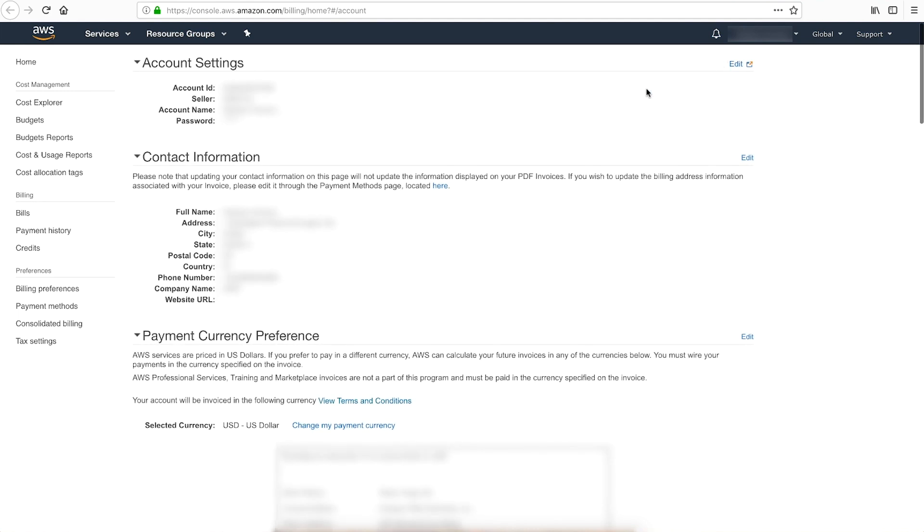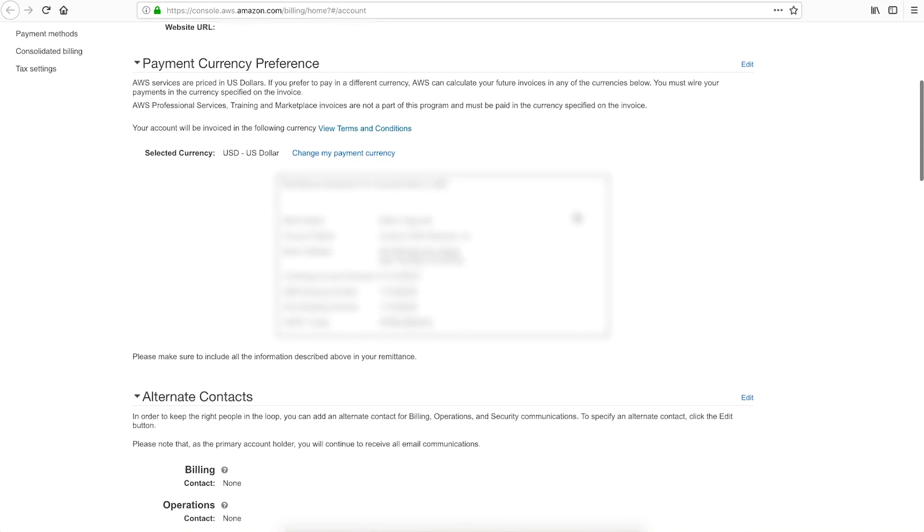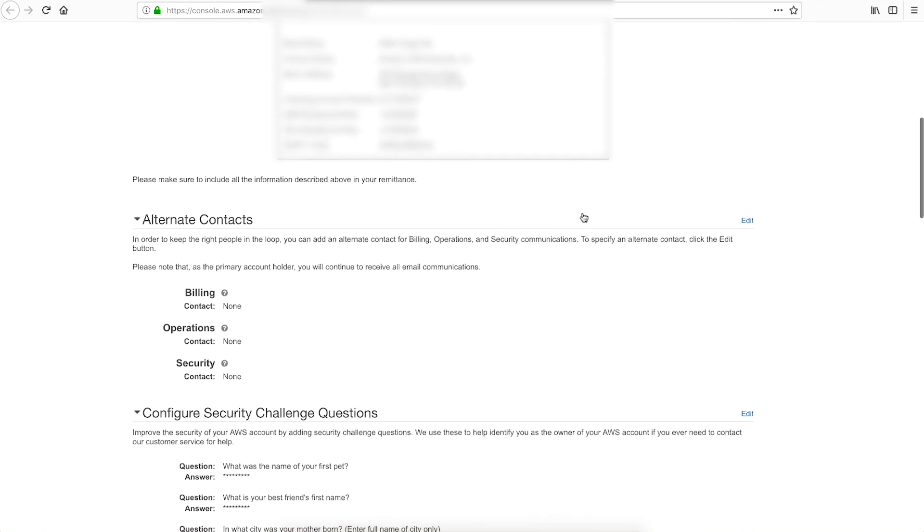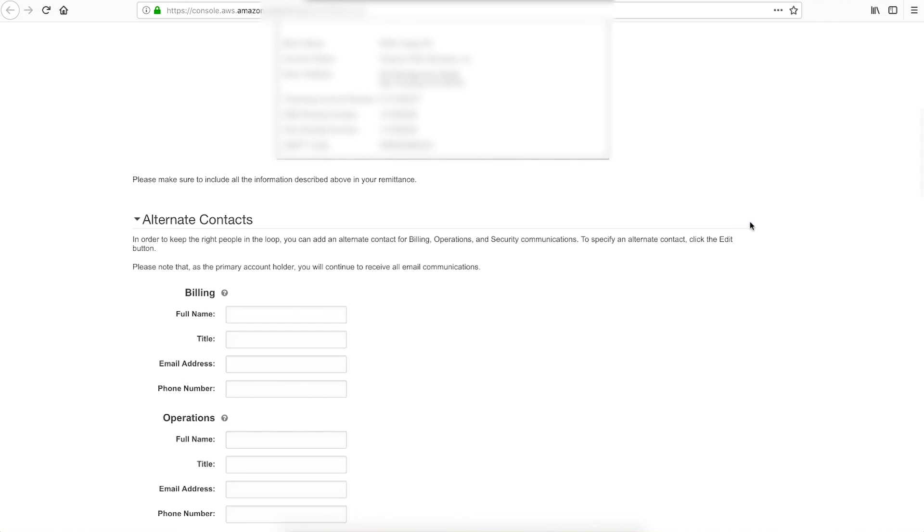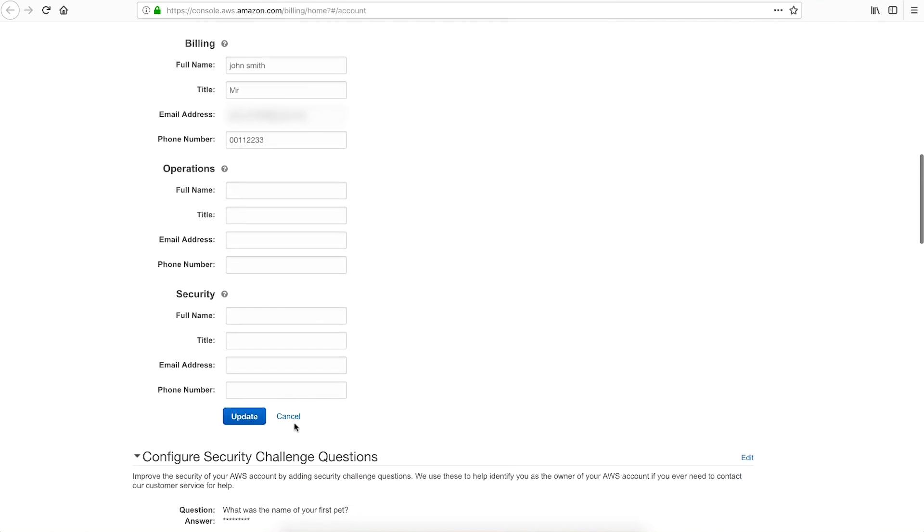Scroll down the page until you reach the Alternate Contact section and then click Edit. Input the needed information: full name, title, email address, and phone number of the alternate contact you wish to set up on the account, and then click Update.